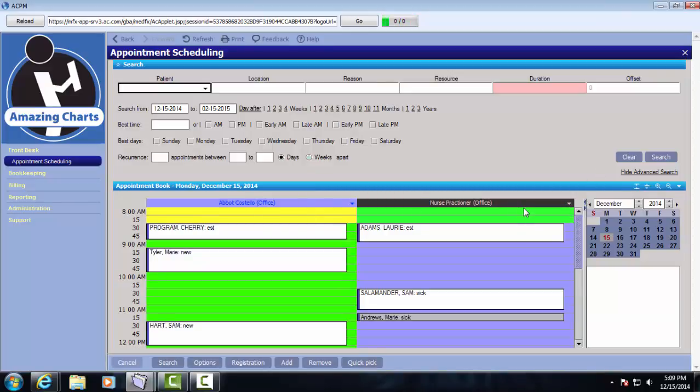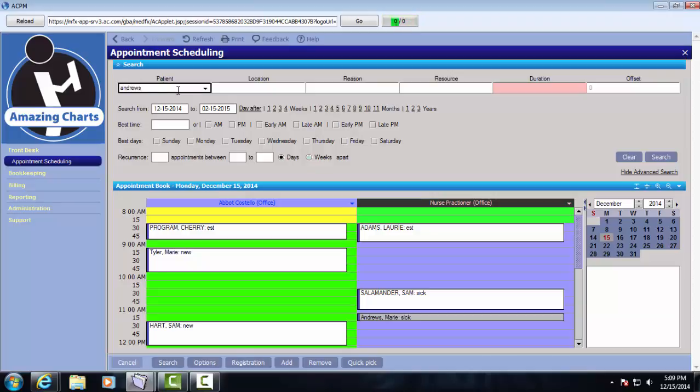Appointment scheduling is easily done by looking up the patient name. So I'm going to search for a patient with the last name of Andrews. I only had one patient with that last name, so she was immediately selected. Had I returned more results for Andrews, I could just select the one that I was looking for.